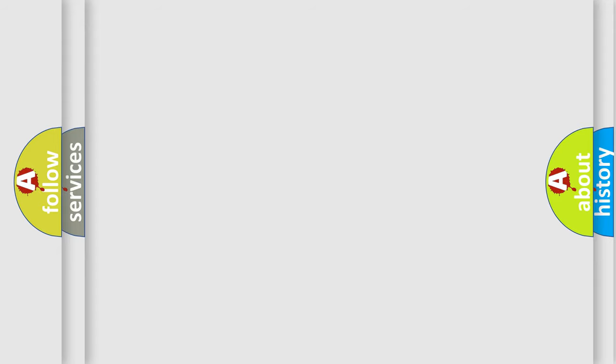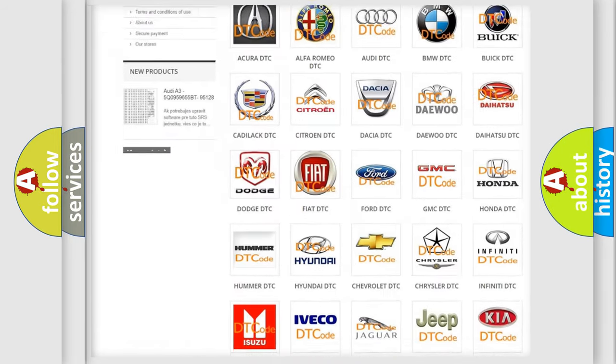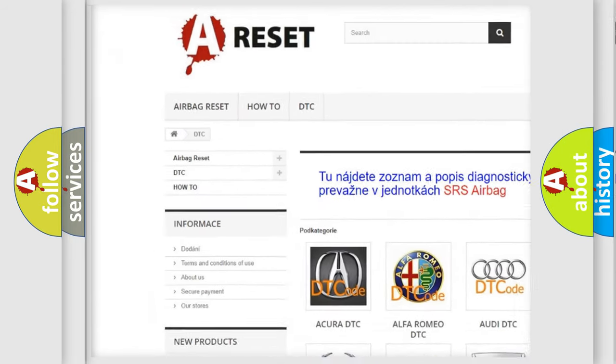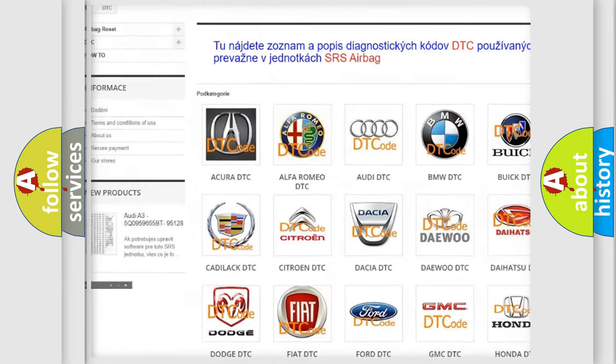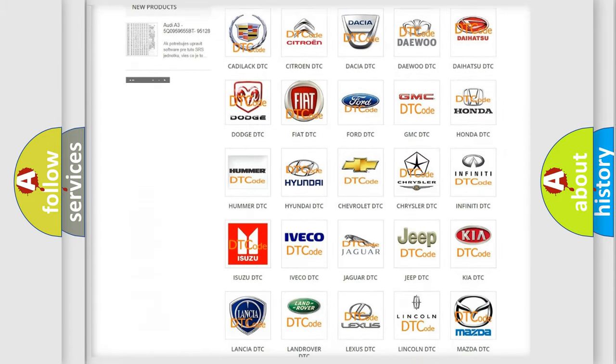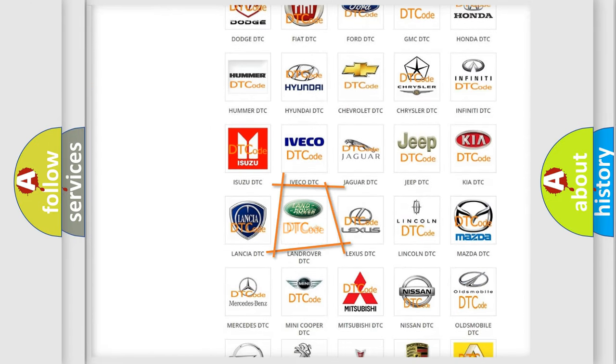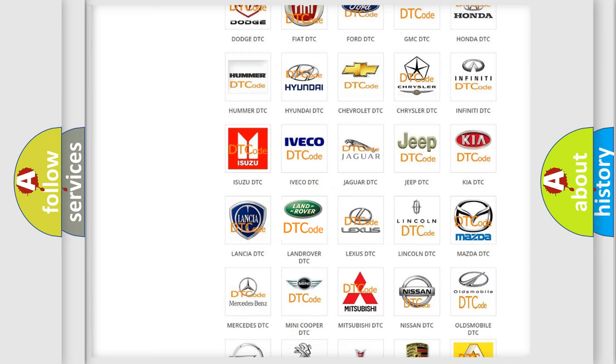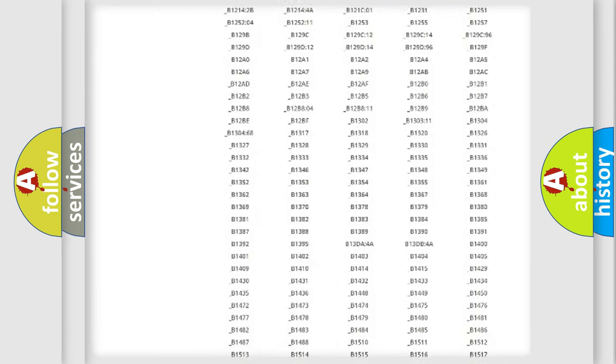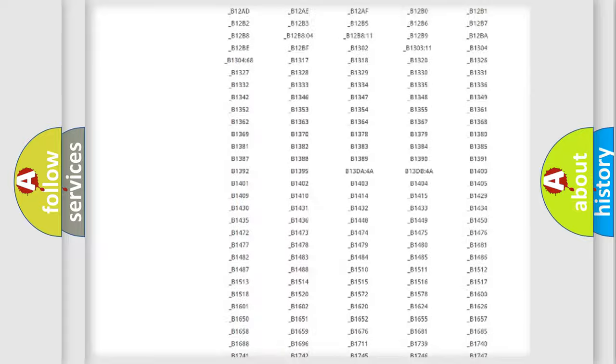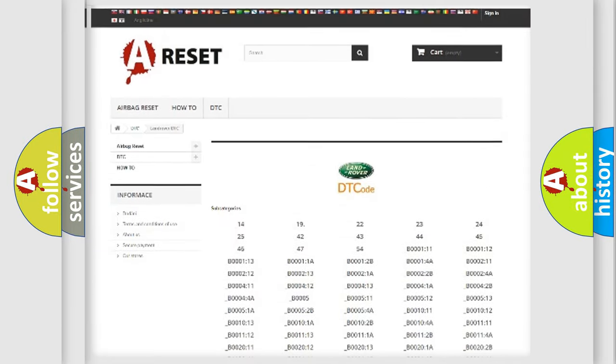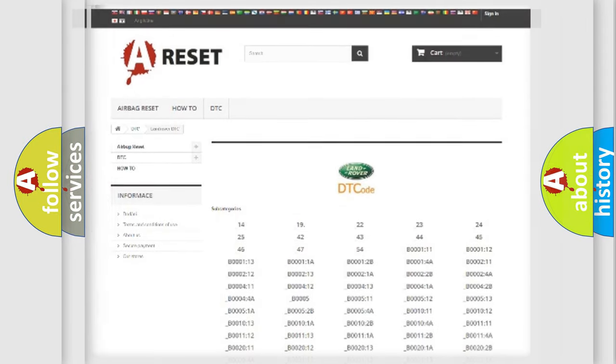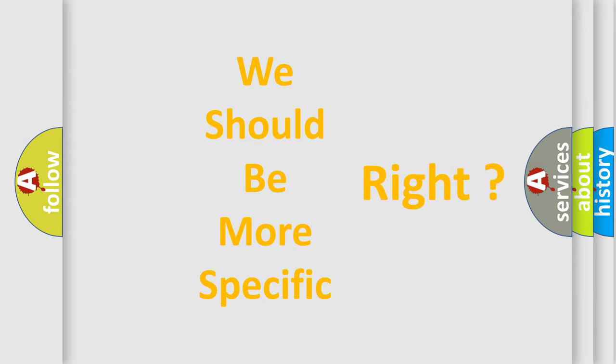Our website airbagreset.sk produces useful videos for you. You do not have to go through the OBD2 protocol anymore to know how to troubleshoot any car breakdown. You will find all the diagnostic codes that can be diagnosed in Land Rover vehicles, and many other useful things. The following demonstration will help you look into the world of software for car control units.